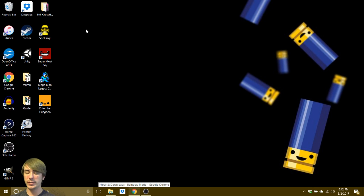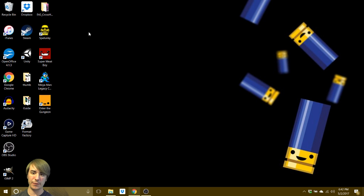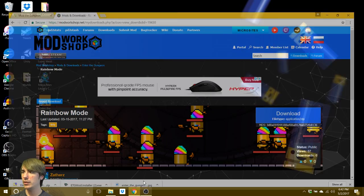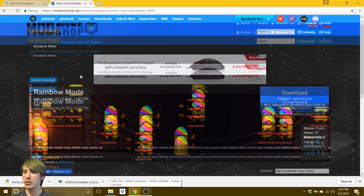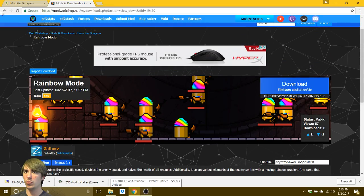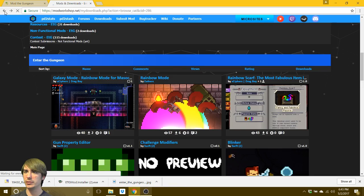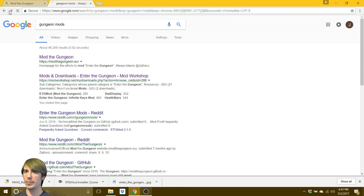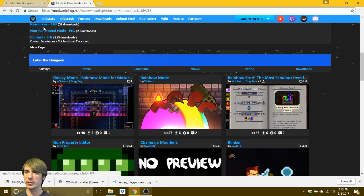So if you want to install an extra skin for one of your characters, like I had for the hunter, they, if I still have this pulled up, are under, let's go back a couple of pages. Oh, that was too far. Resources.